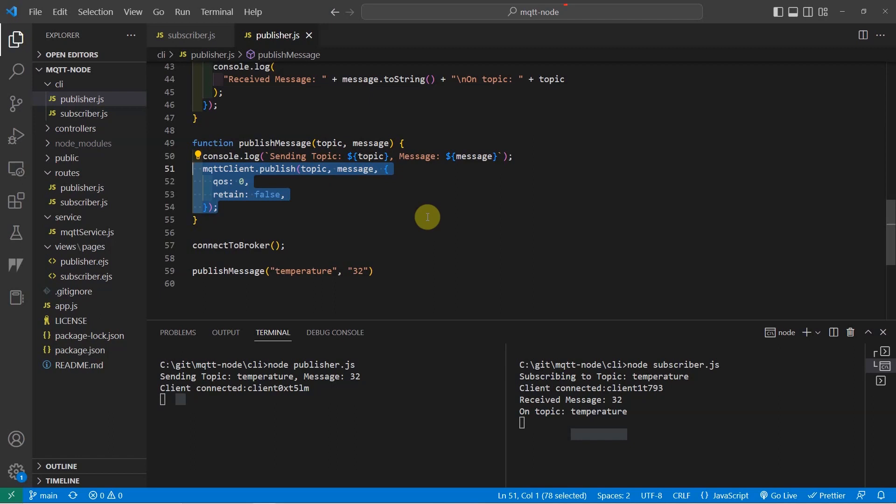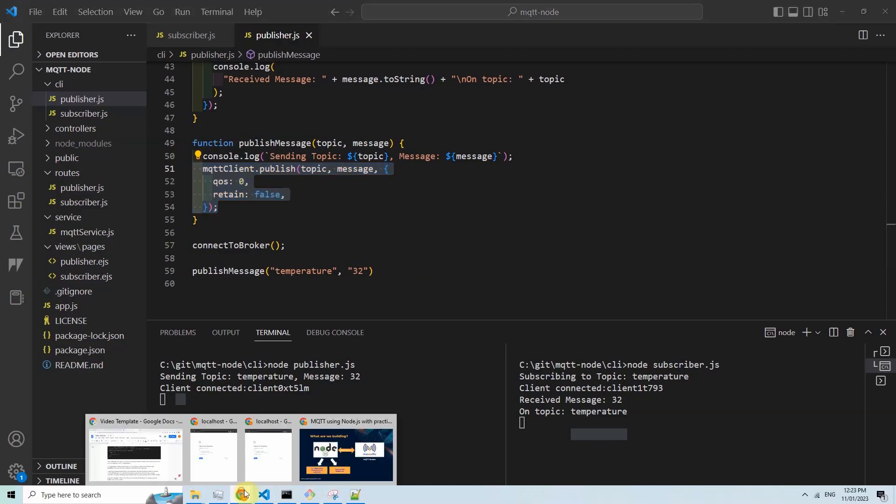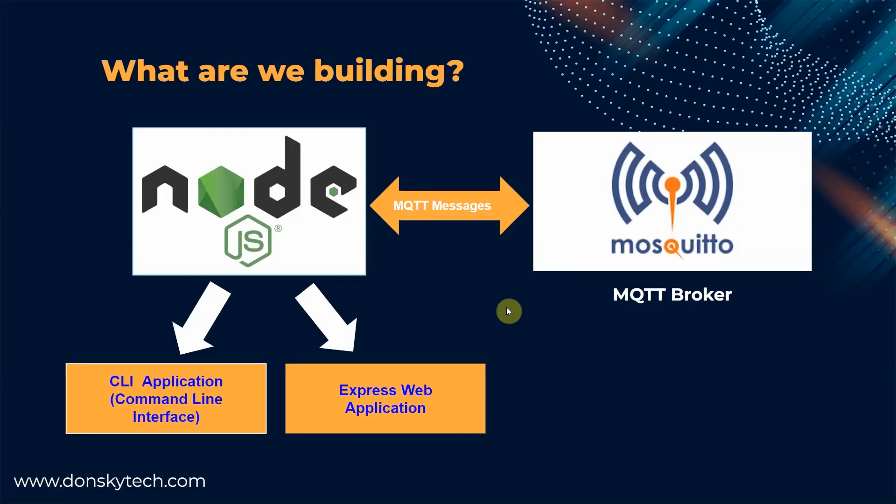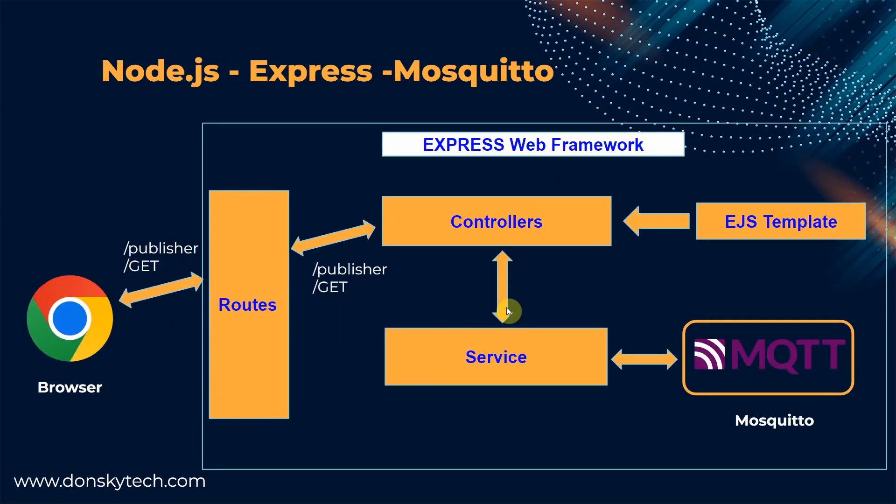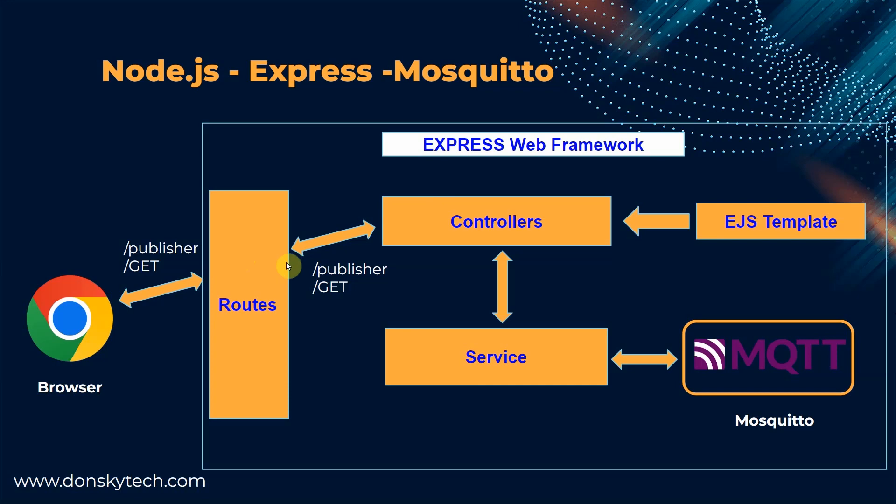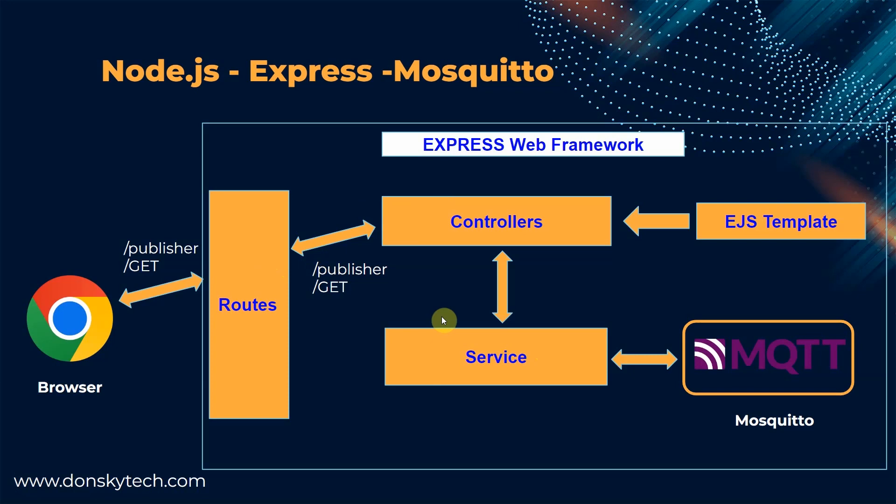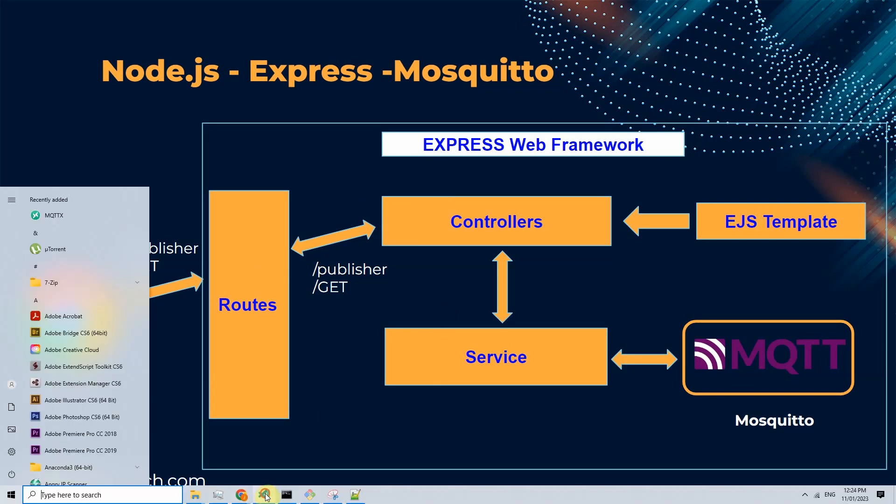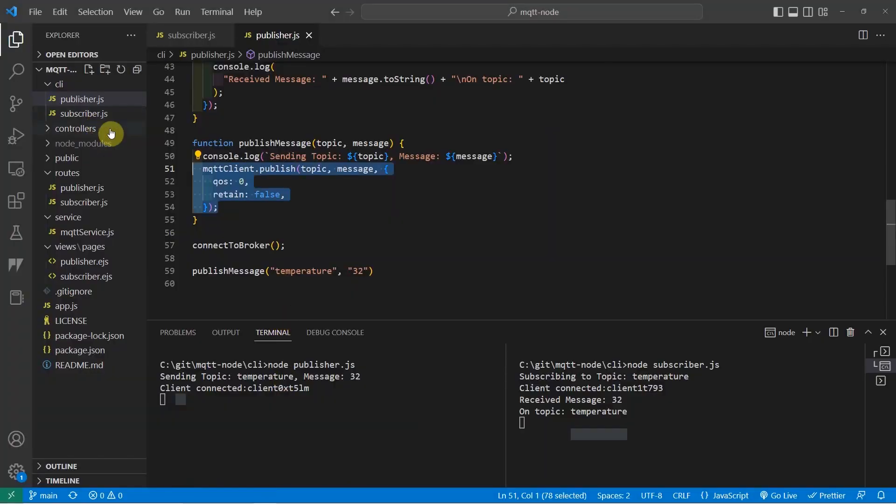CLI applications might be a bit boring. So if you wanted to create your own browser-based web application, then you can still leverage the same MQTT NPM package. I have here an express MQTT web application that uses the express web framework. I will be following the usual Node.js and express folder structure where I have routes, controllers, template processing using EJS, and a service layer that communicates with our MQTT mosquito broker. For demo purposes, I'm going to run this project.